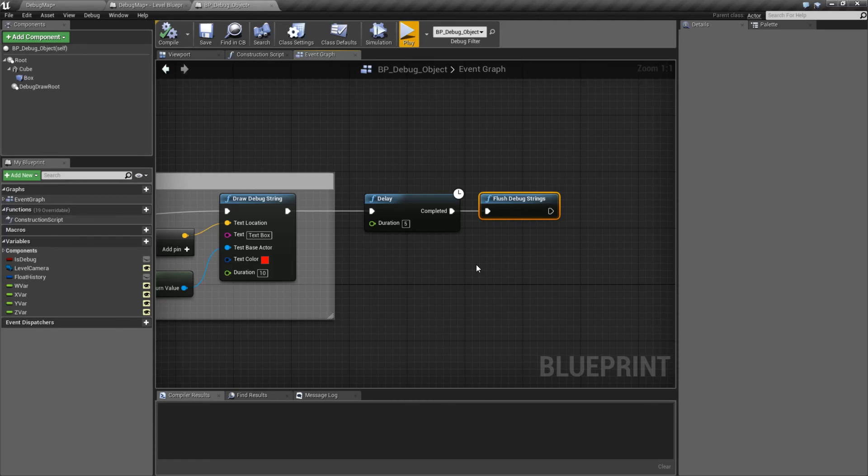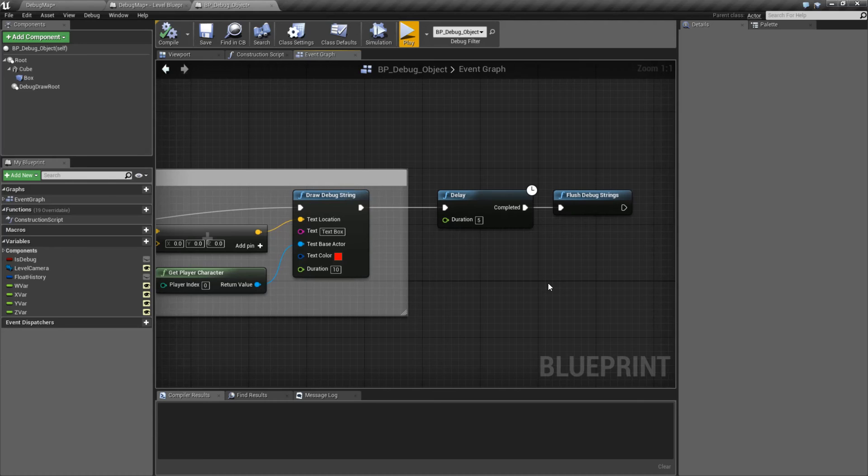So for example, you're going to stop debugging. You could, for example, call the flush and boom, all your text is gone.